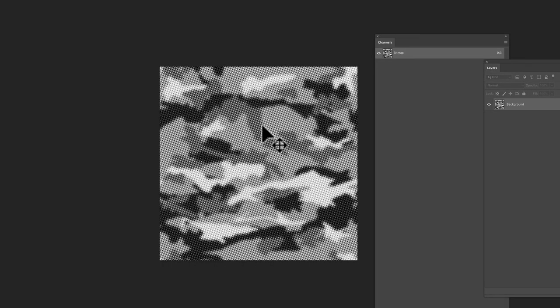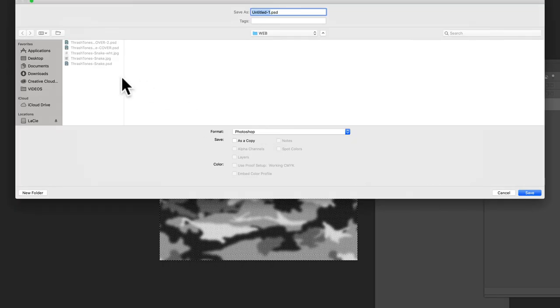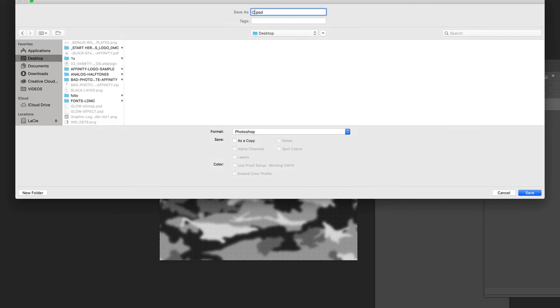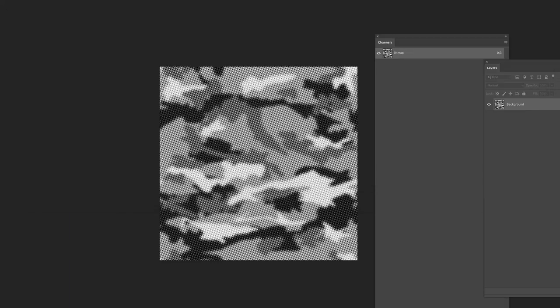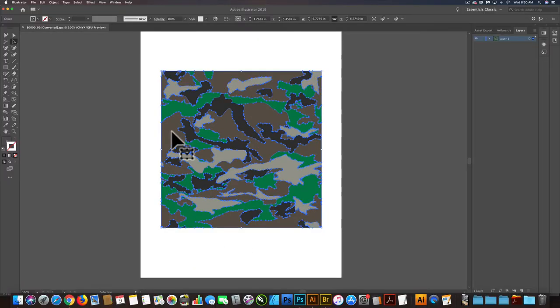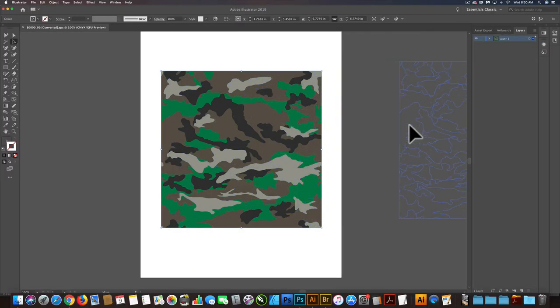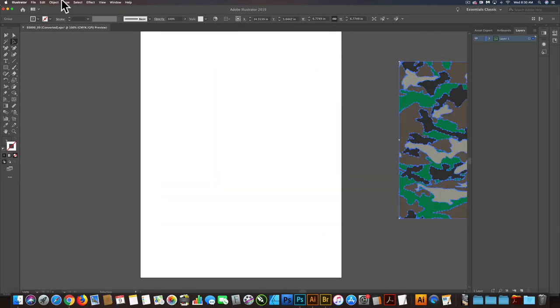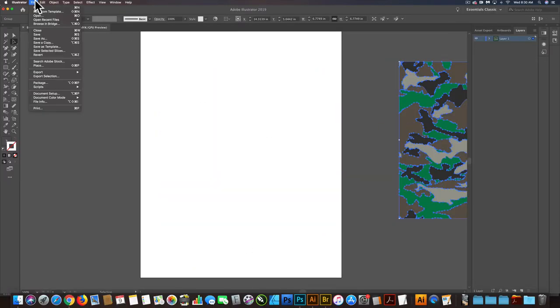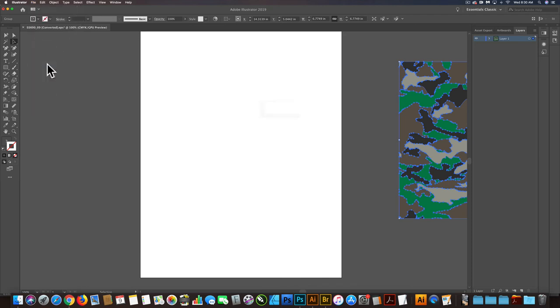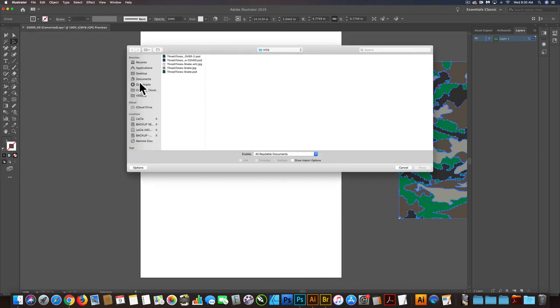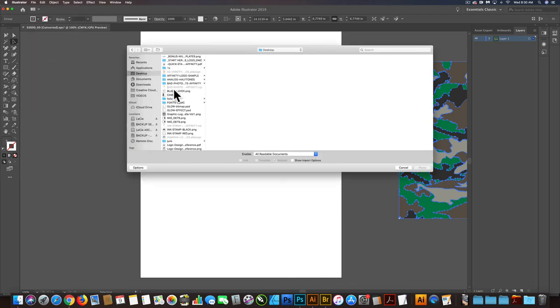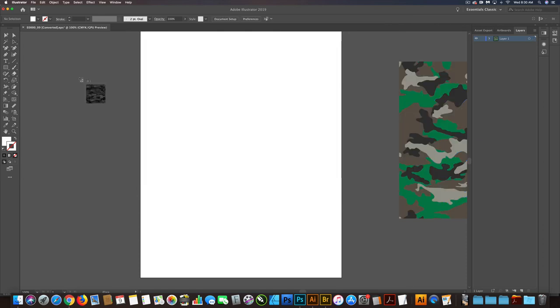So what we can do is we can save this to our desktop, call it camo. And it's in bitmap color mode. So now when we go into Illustrator, let's move this thing to the side. Let's place our camo pattern in there, file place, desktop, we'll go to camo.